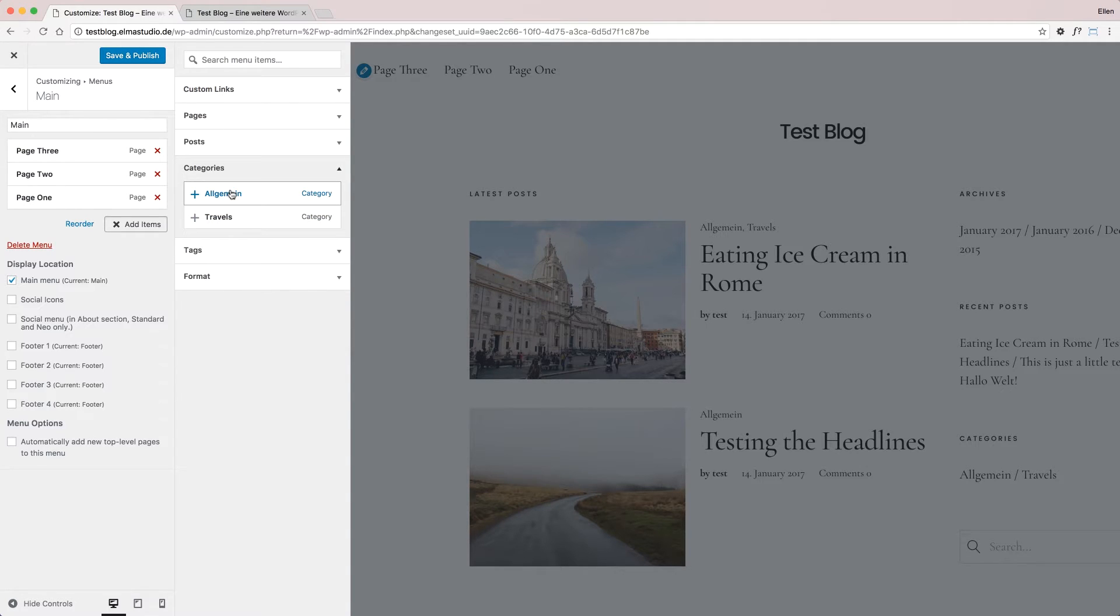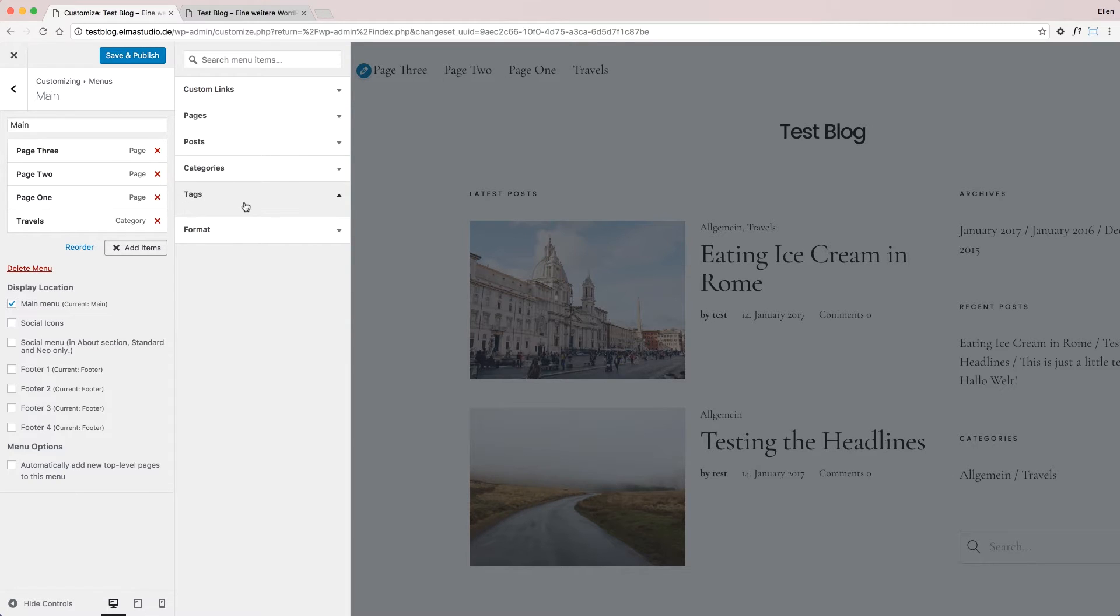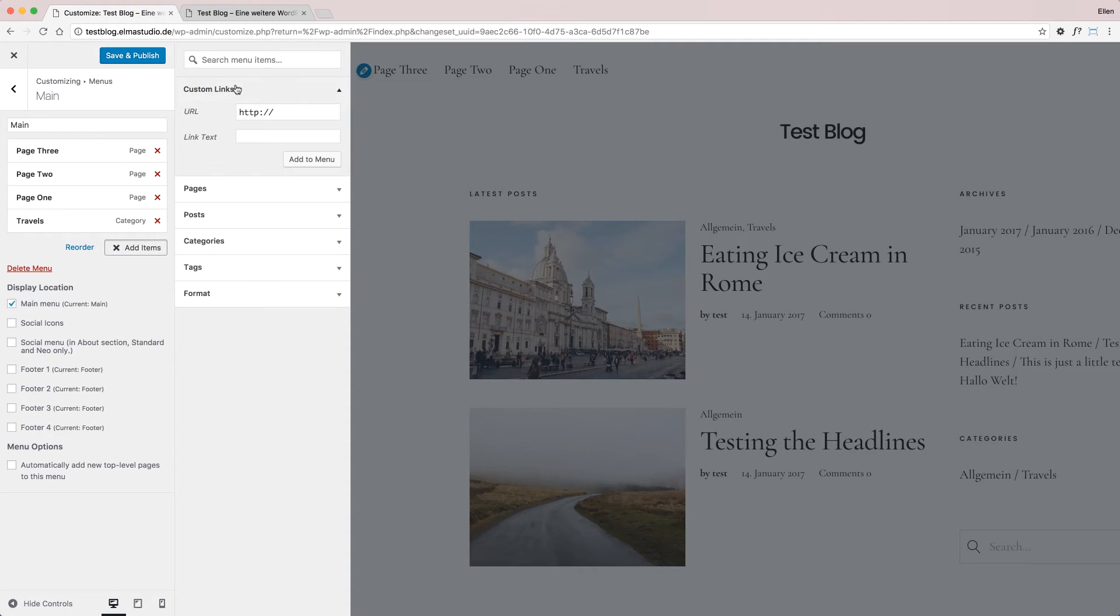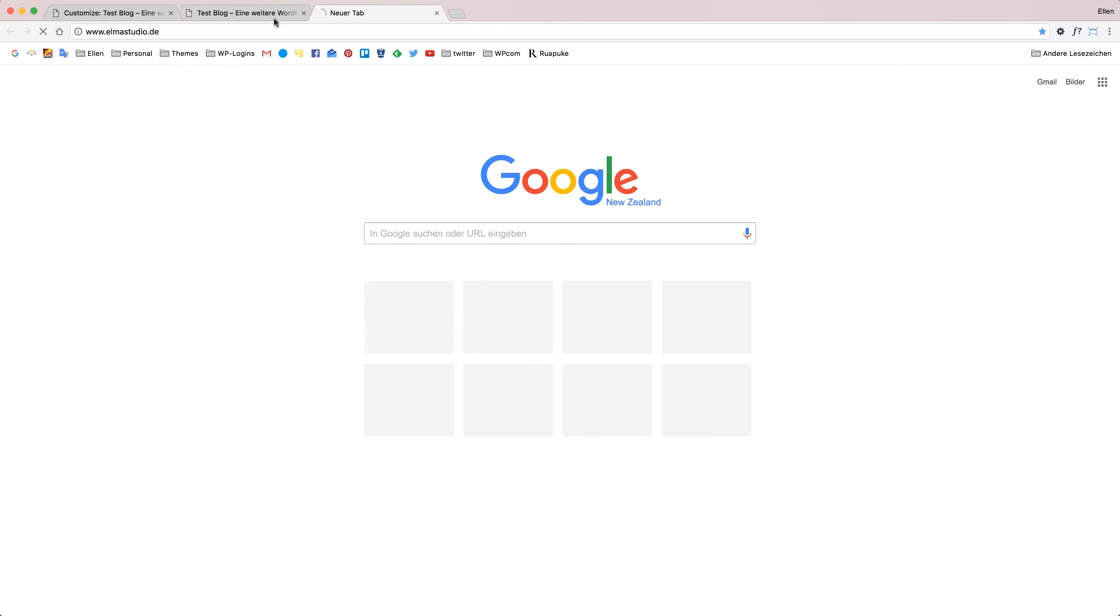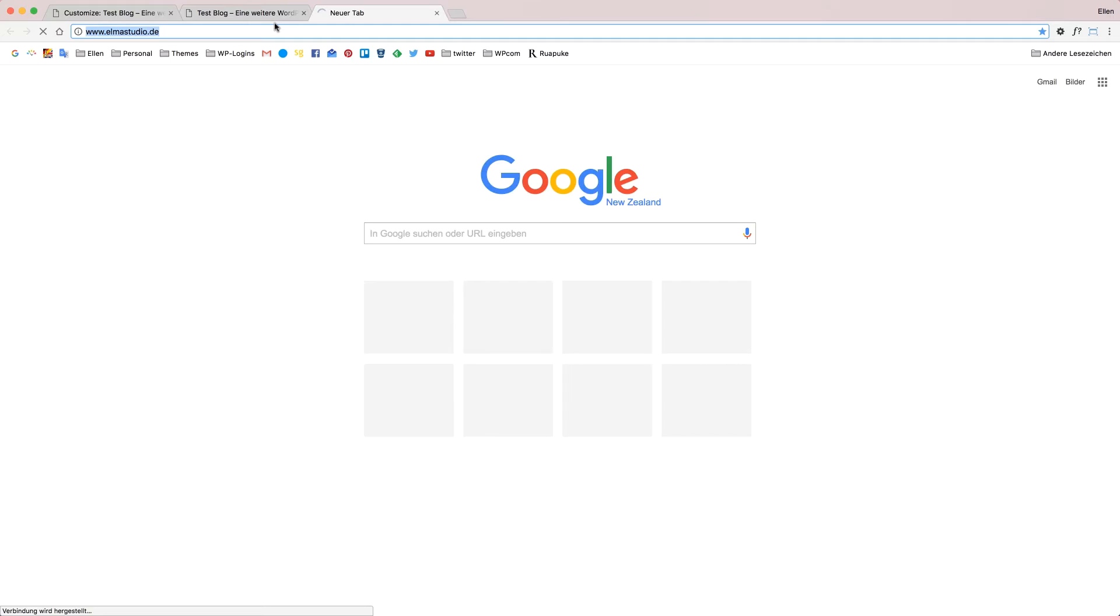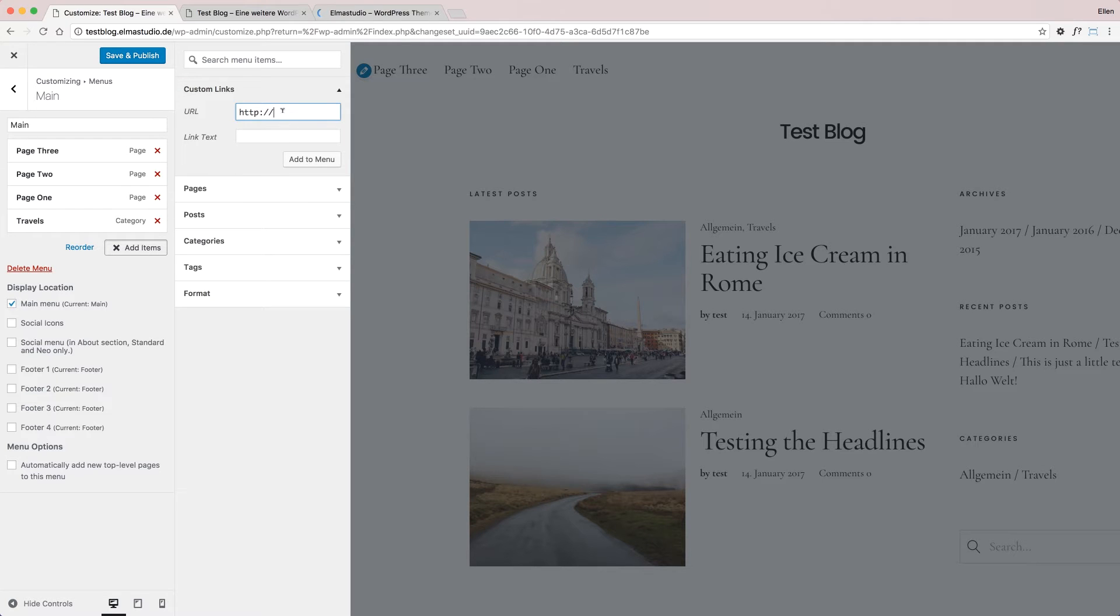I also want to add my Travels category. Looking at tags, I don't have any at the moment, but I'll show you custom links, which is pretty handy. Here I can add any kind of URL - I'll choose the Elmastudio URL just to show you.